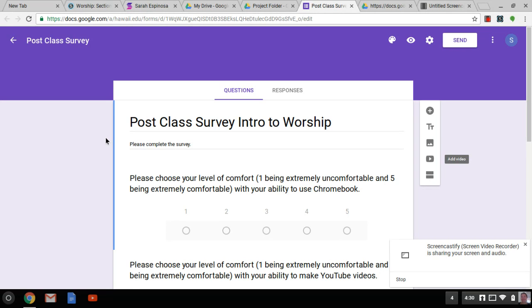I also want to know if my projects scaffold well and successfully build upon each other so that students can gain the necessary skills to complete their final project. My final research question is: